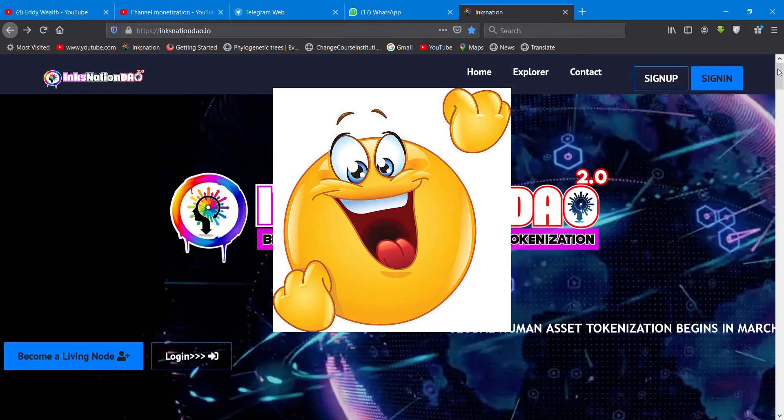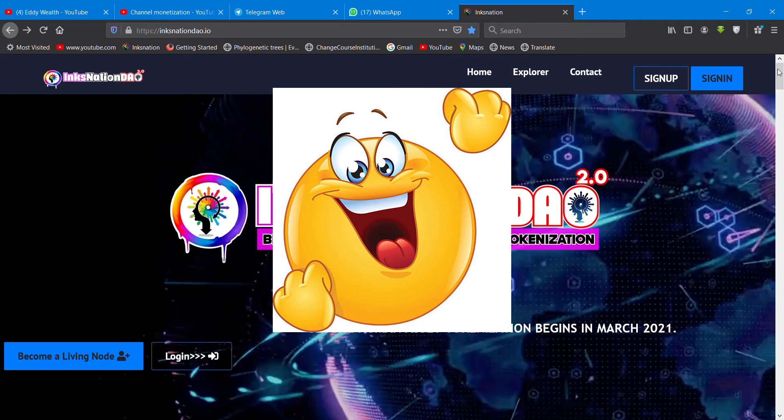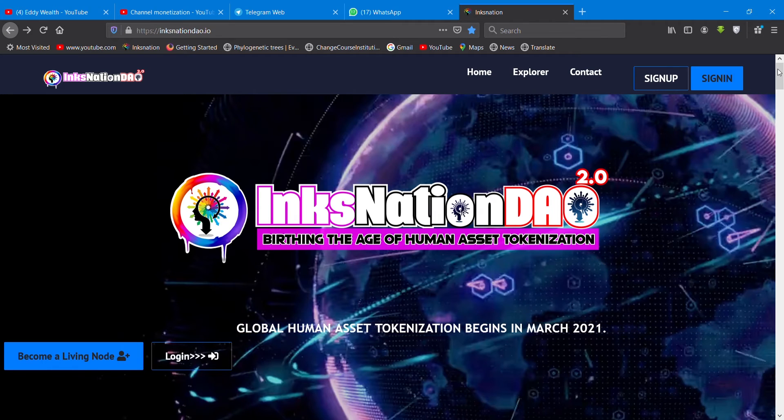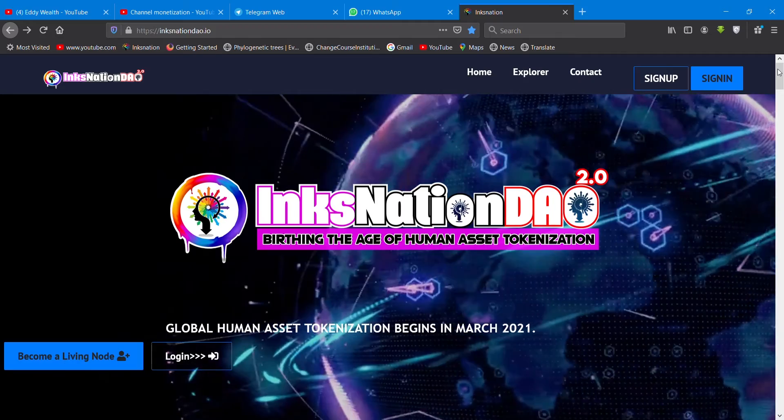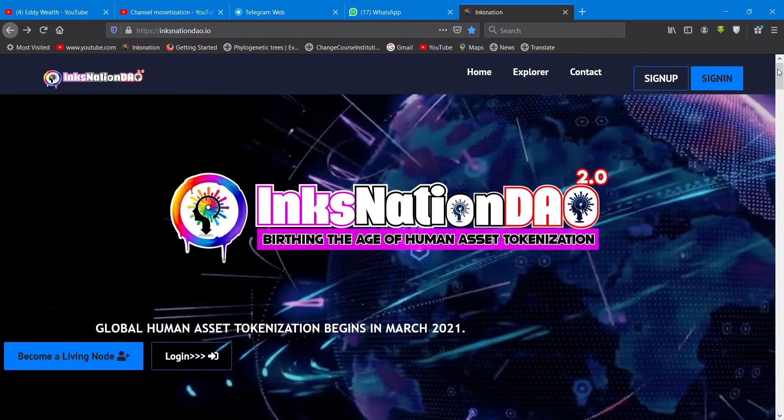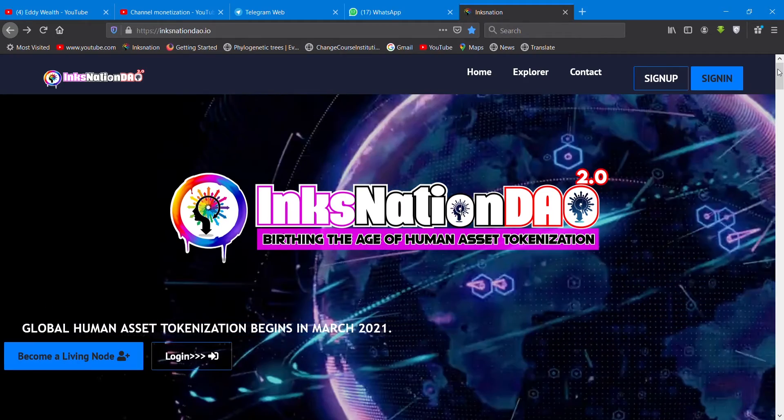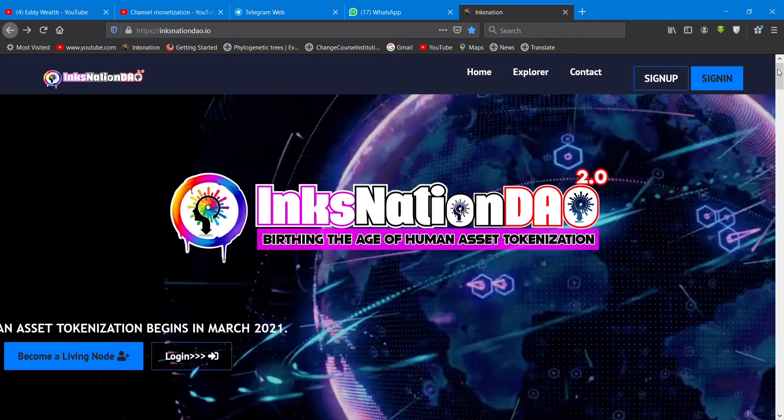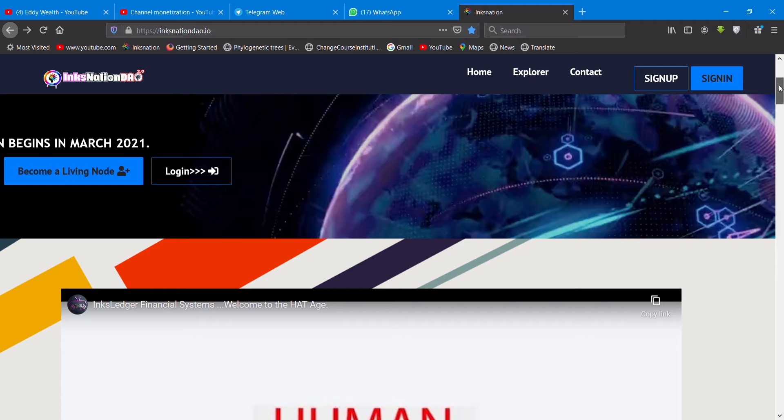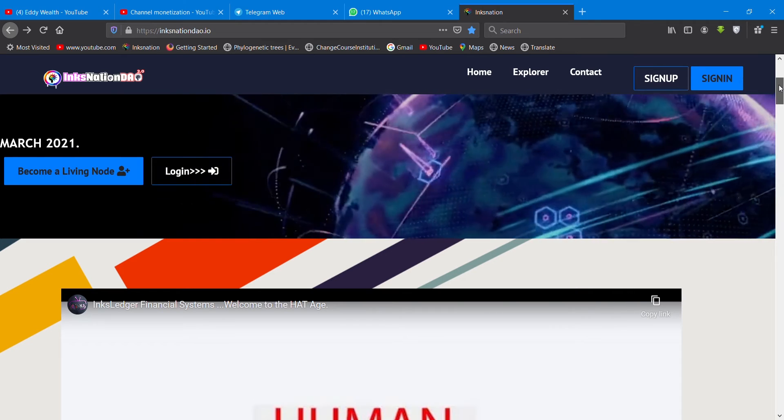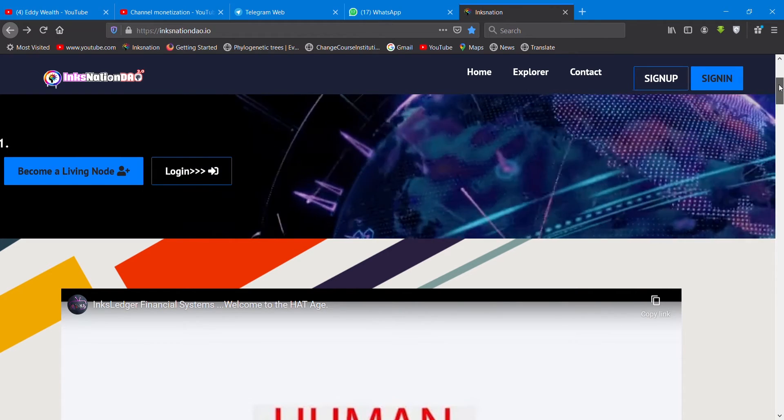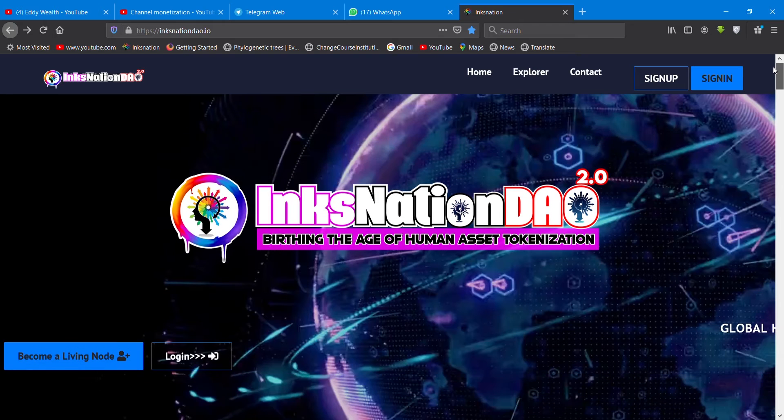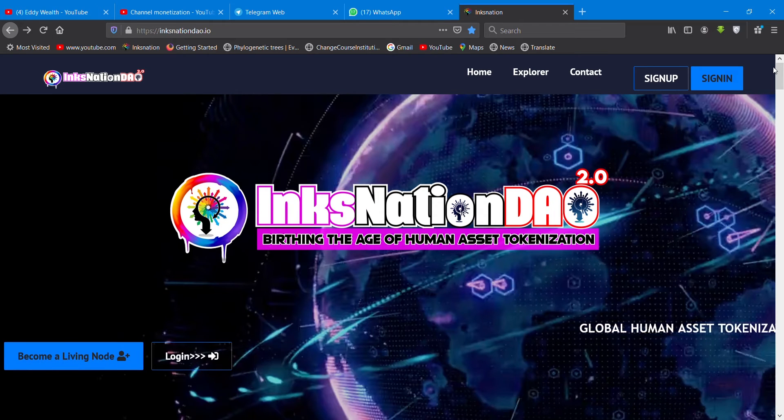Hello the InksNation, one united global family. It's the man up here again. In today's video, we are doing another review on InksNation PinCoin. Prior to this, I have dropped a video about InksNation PinCoin.